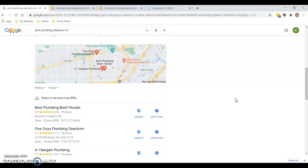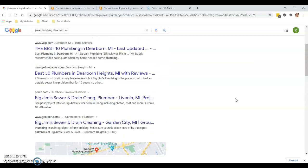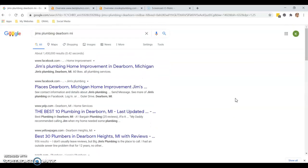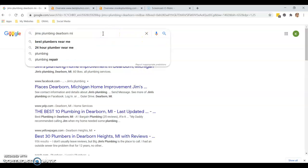Citations is something I want to talk to you about. Citations are online directories, anywhere that your business name, address, and phone number are listed on the web. LinkedIn, Facebook, Instagram, yellow pages - those are all citations.